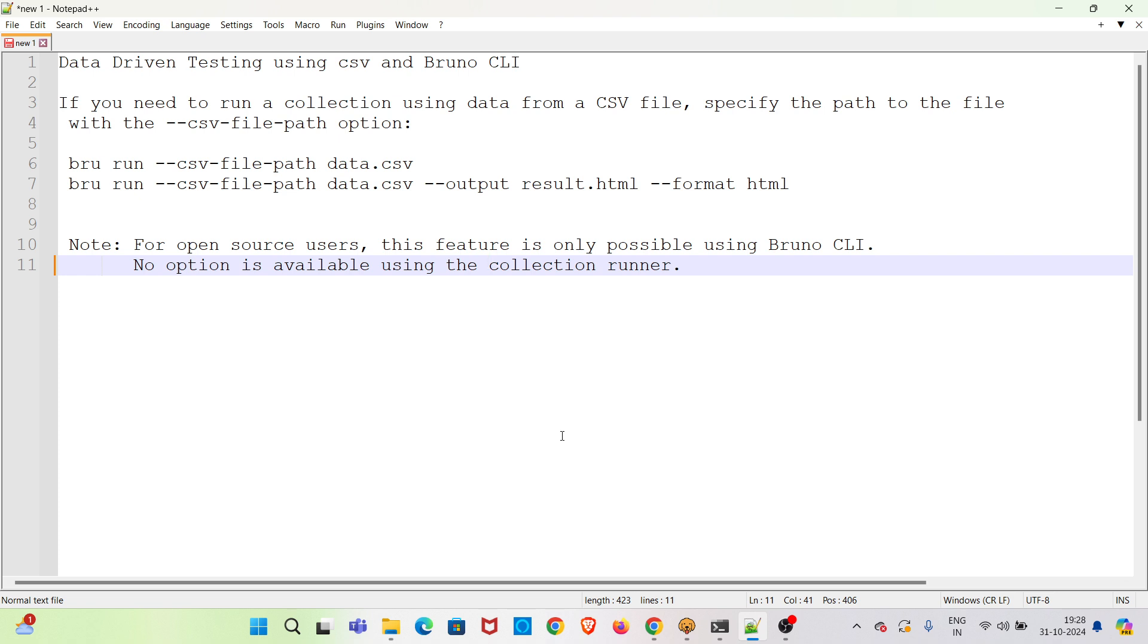Hi all. Welcome to my YouTube channel, The Testing Instinct. In this video I will be discussing data driven testing using CSV and Bruno CLI.